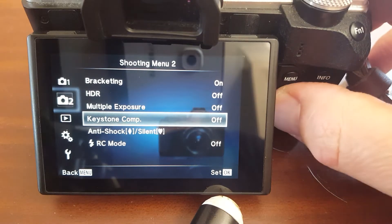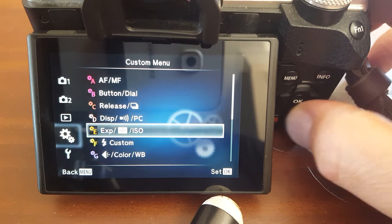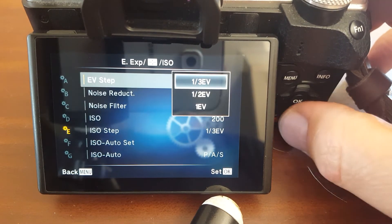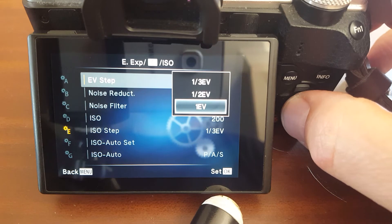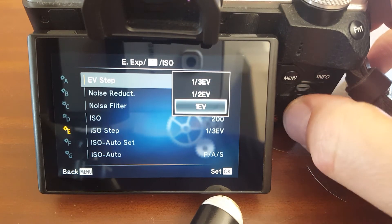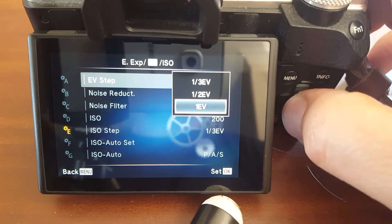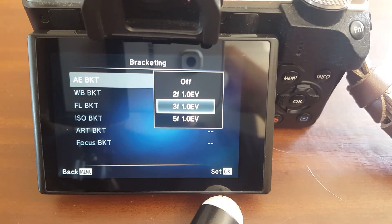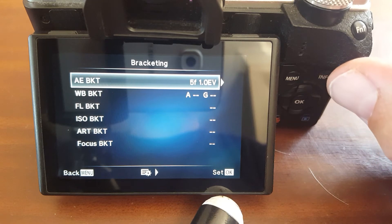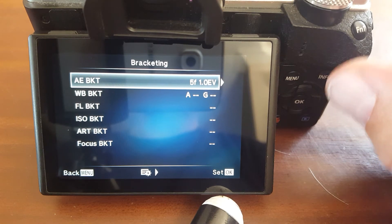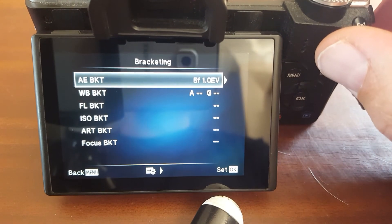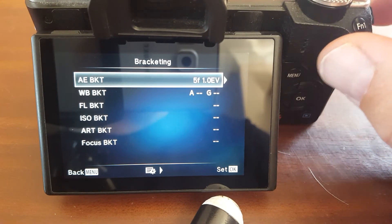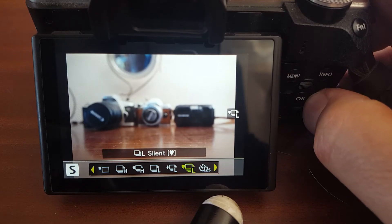If you go into the custom menu and change the exposure step to jump by one full stop — not quarters or halves — you'll see the one-third and two-thirds increments disappear. For five frames, rather than pressing the shutter five times and introducing camera shake, you can use the custom timer.